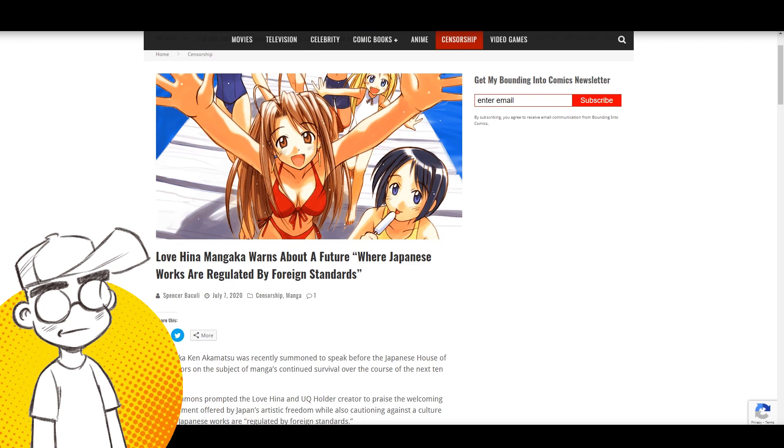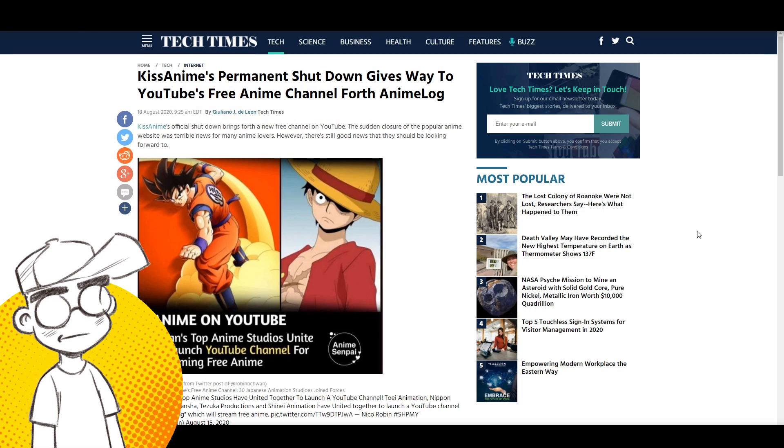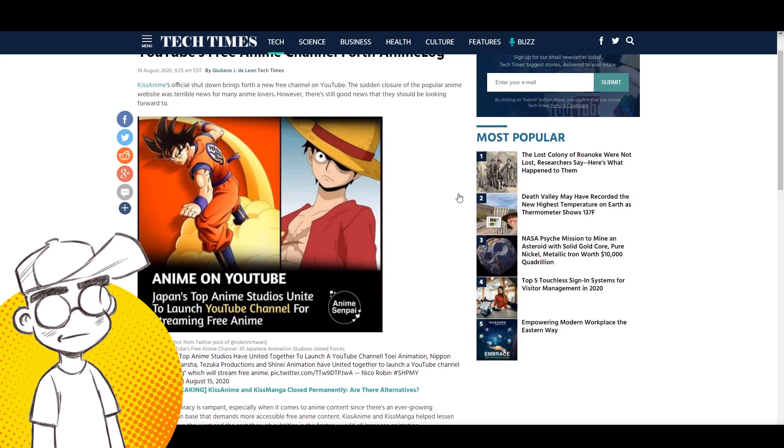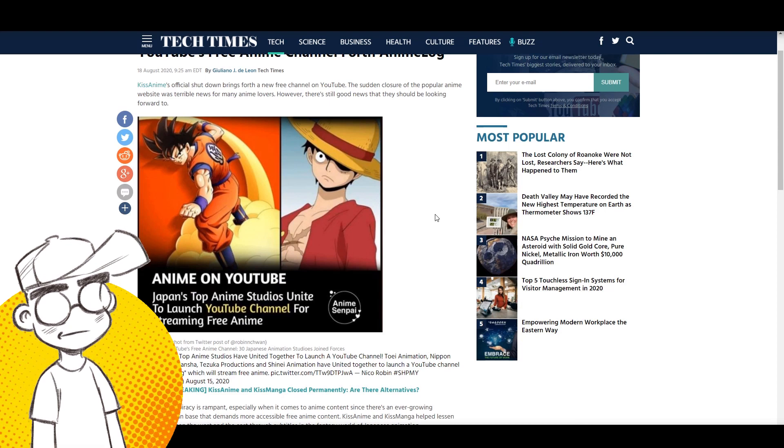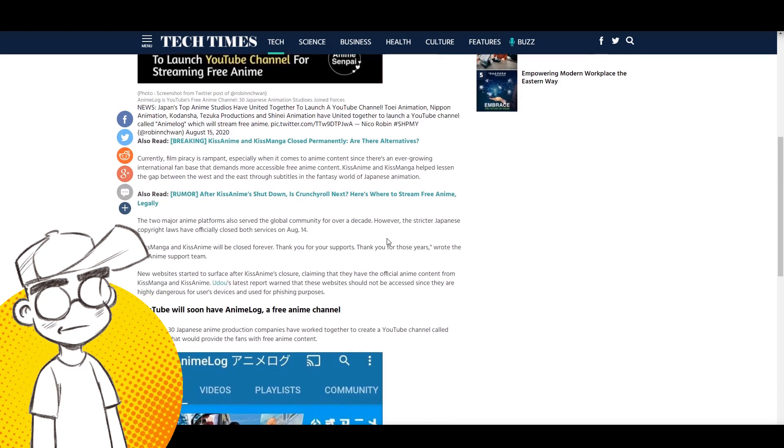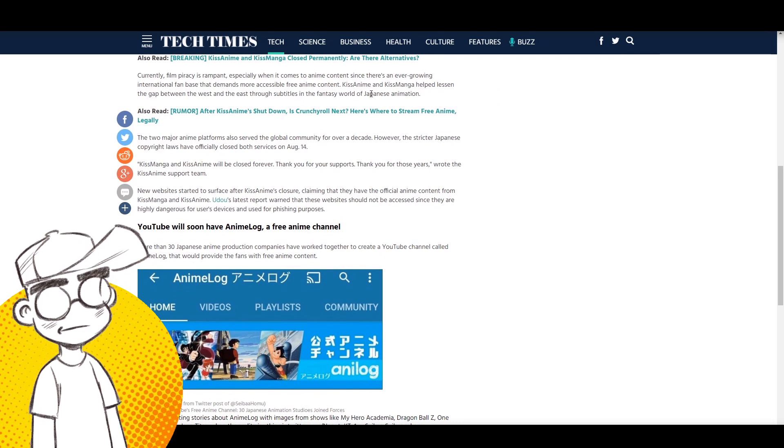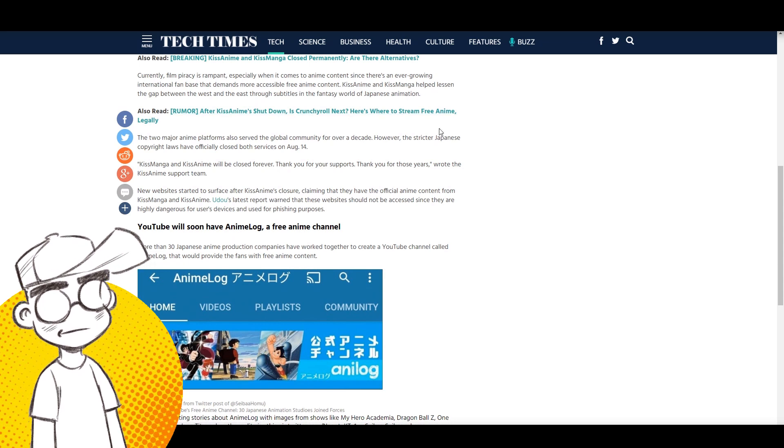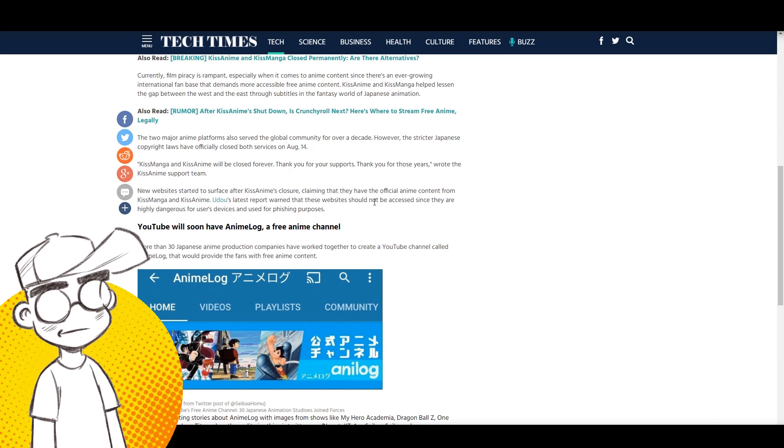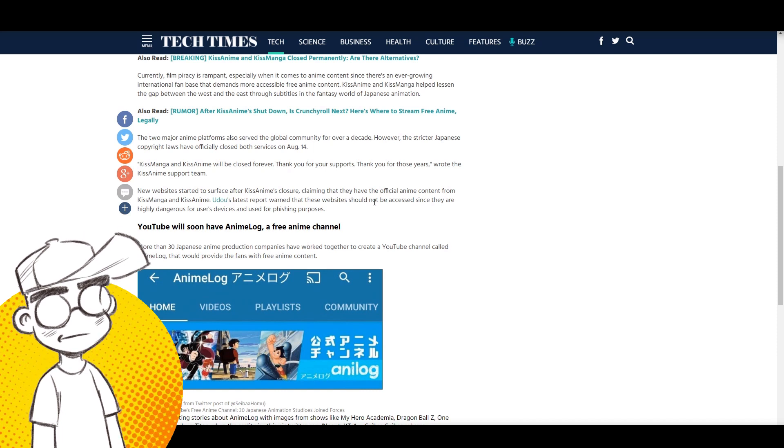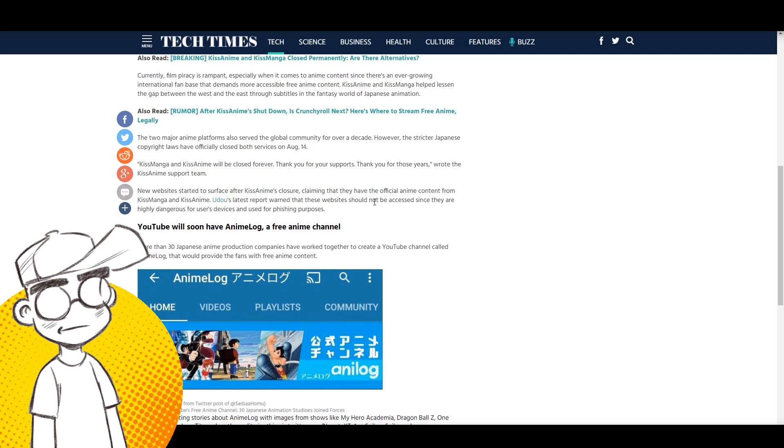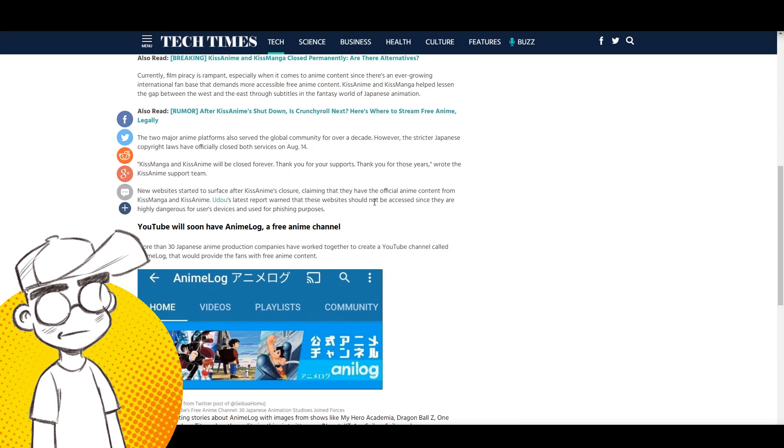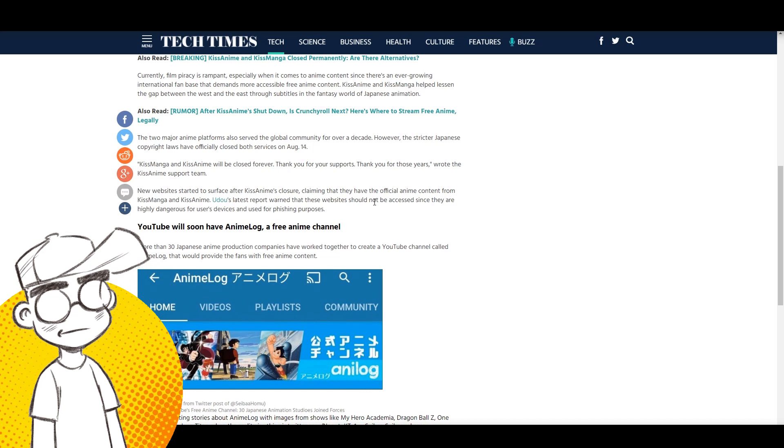Let's talk about this: KissAnime's permanent shutdown gives way to YouTube's free anime channel AnimeLog. This is coming from Tech Times. KissAnime's official shutdown brings forth a new free channel on YouTube. The sudden closure of the popular anime website was terrible news for many anime lovers, however there's still good news. Currently they're talking about film piracy and anime piracy, and KissAnime and KissManga helped lessen the gap between the West and East through subtitles. The two major anime platforms served the global community for over a decade, however the stricter Japanese copyright laws have officially closed both services on August 14th.